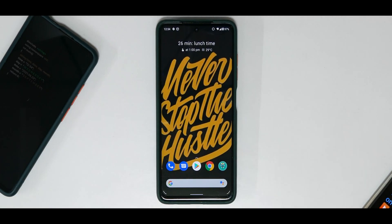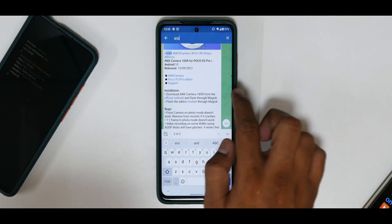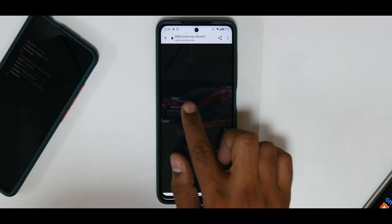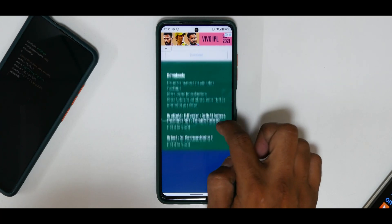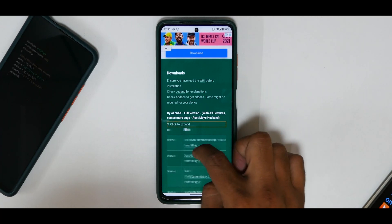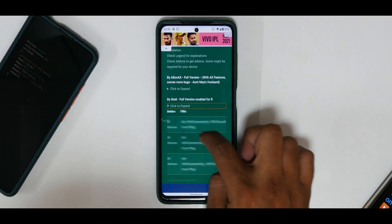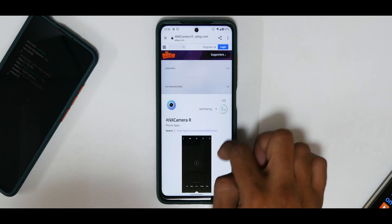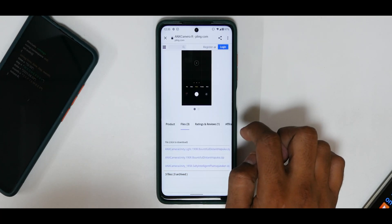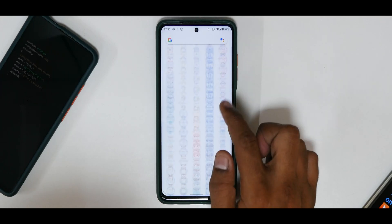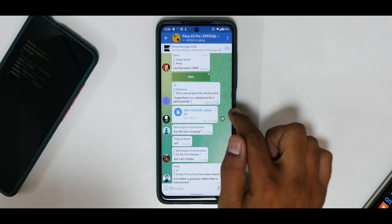I'll show you the step-by-step guide of how to download it. Go to the official website first — that is camera.aeonax.com — then go to Downloads. Under downloads you have the full version; you're looking for 185r. Make sure you select the full version modded for R. Make sure you're on a Wi-Fi network because these are relatively big files — around 300 MB. It will start downloading. You also need to download the Poco X3 Pro add-on from Telegram — that file is just 900 KB.